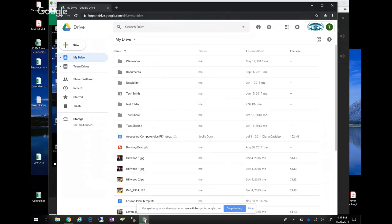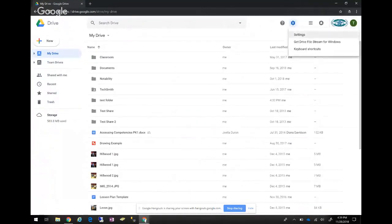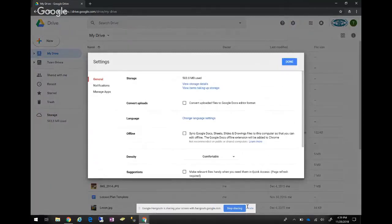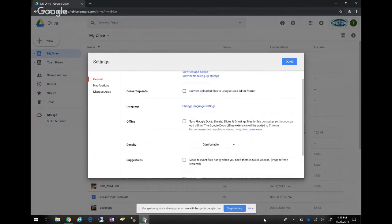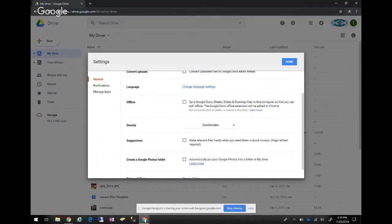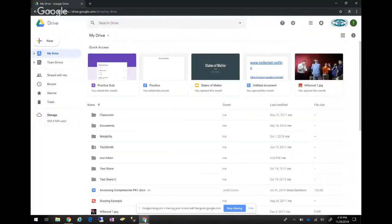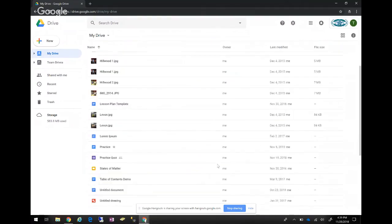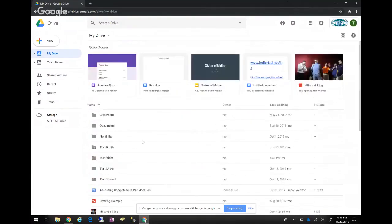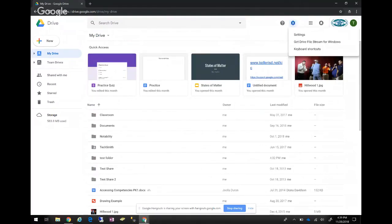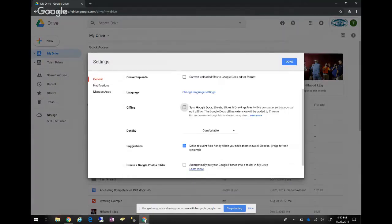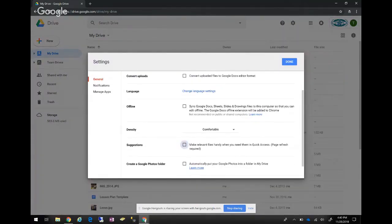One other thing in Settings: Google has added a feature called Suggestions or Quick Access. Instead of having to star items, relevant files show up in Quick Access based on what you've recently edited or opened. It's on by default. Personally, I don't like it because it clutters the screen — I'd rather just search for where I saved it. To turn it off, click the gear icon for Settings and uncheck the box next to Suggestions.